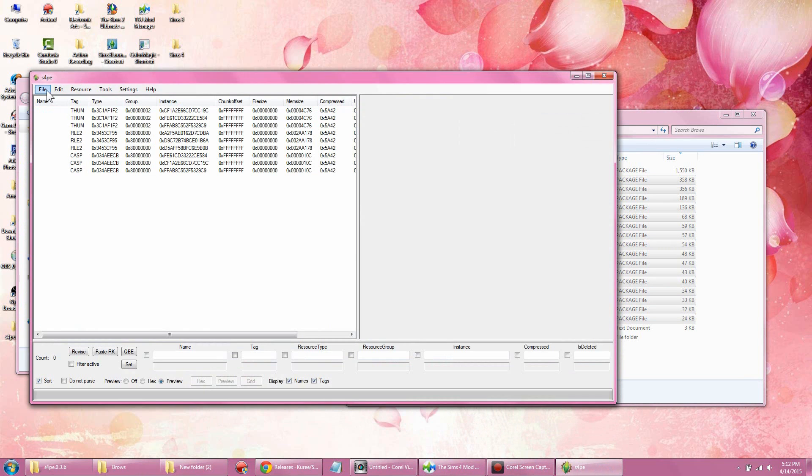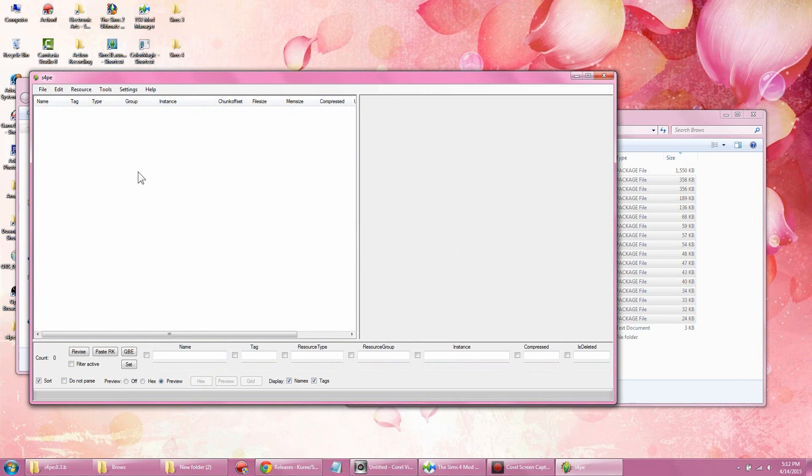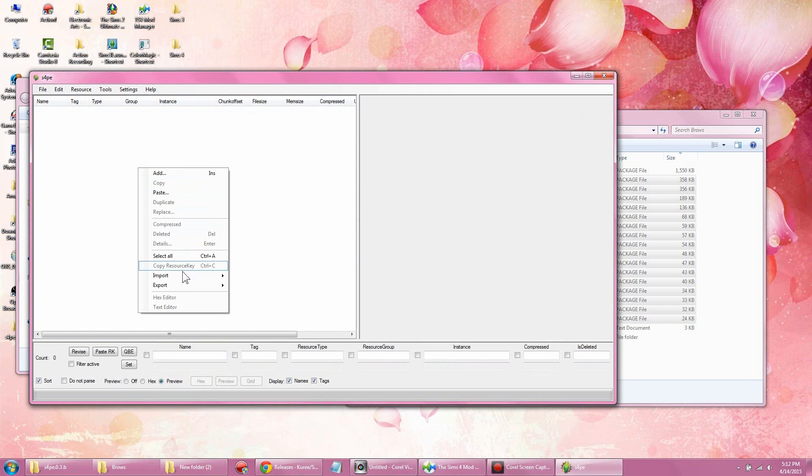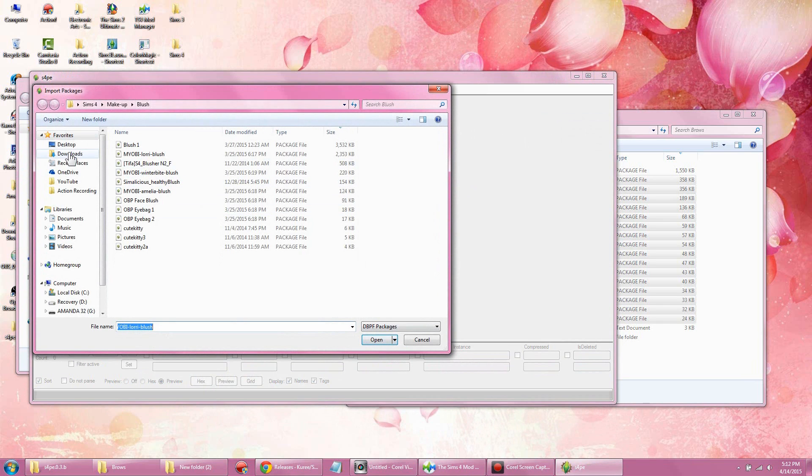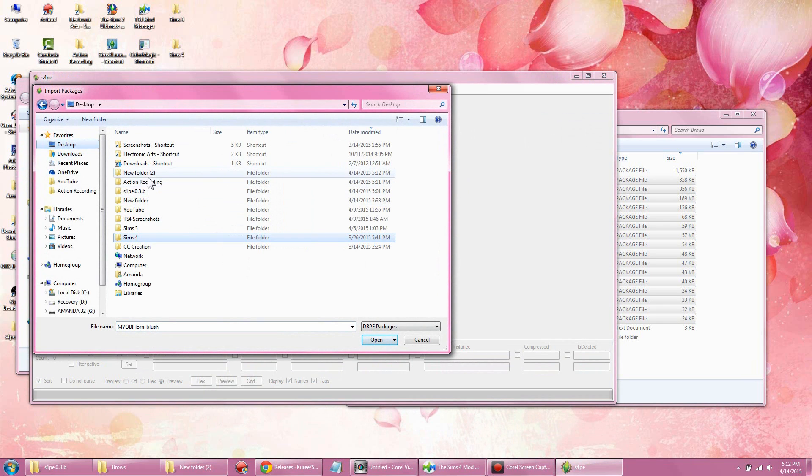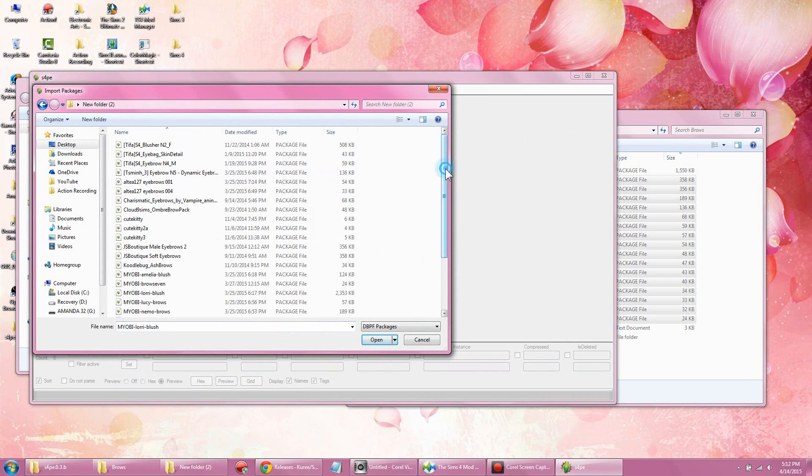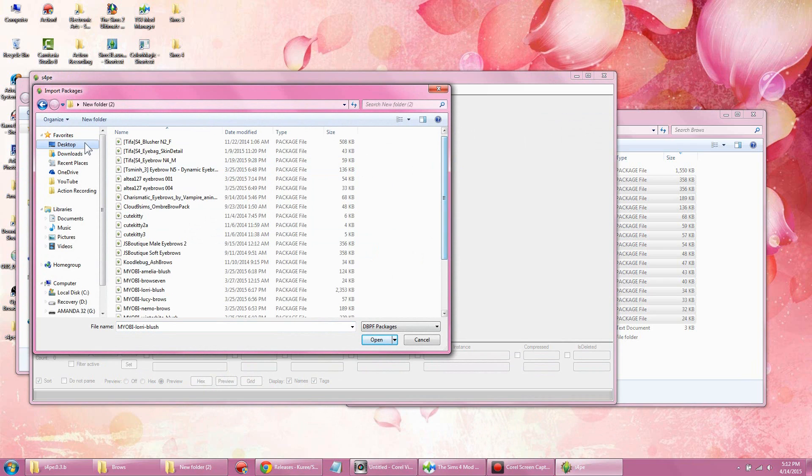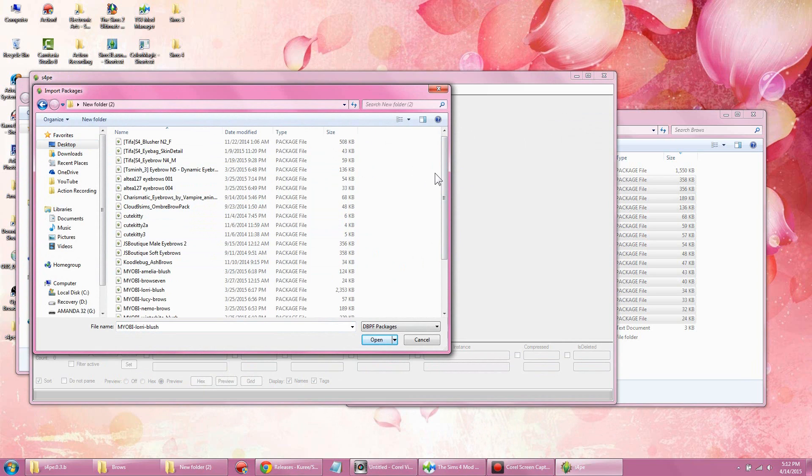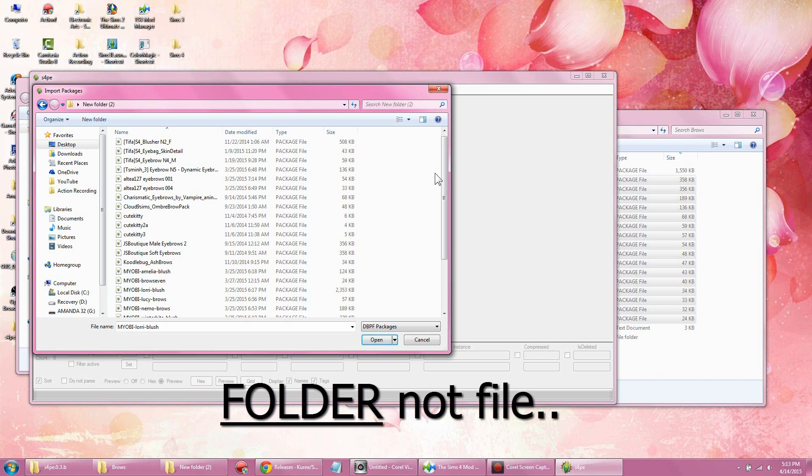That way the Sims 4 Package Editor can extract. I'm going to locate the new folder we put everything in. You'll see we have the brows and the blushes together, so I can combine these two different categories into one file since this program does not know how to extract from different files.